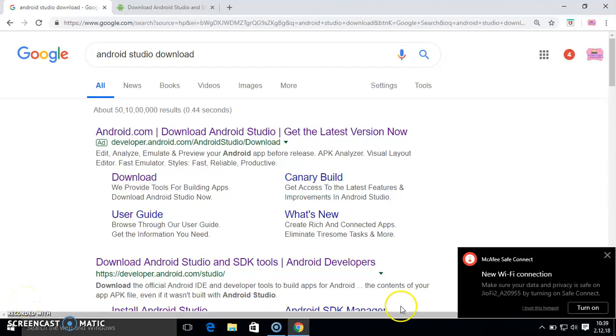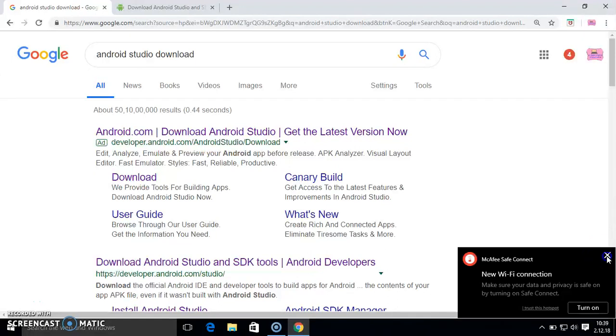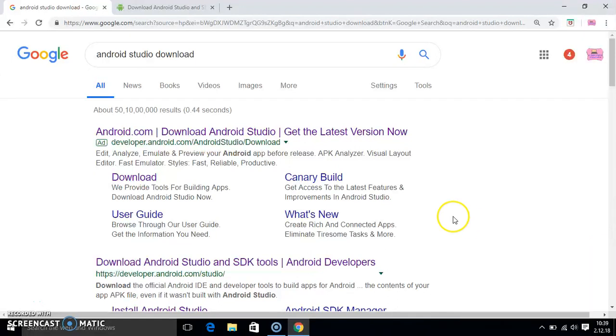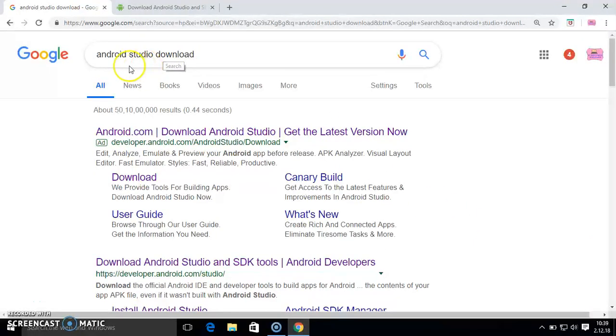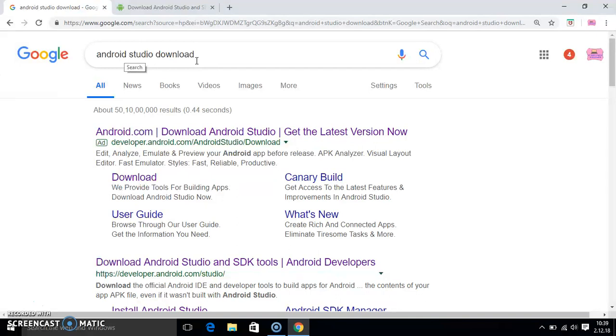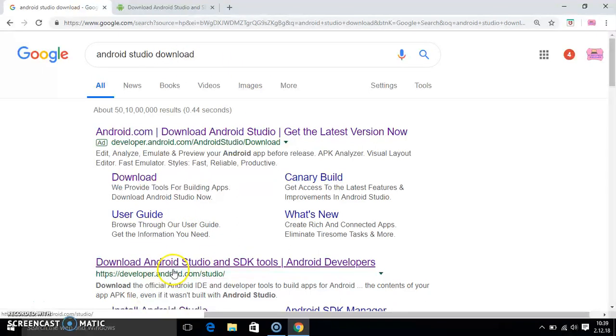In the second part of the video, we will see how you can download Android Studio. Just open google.com and type android studio download. Type android studio download and press enter, and you will get this link.